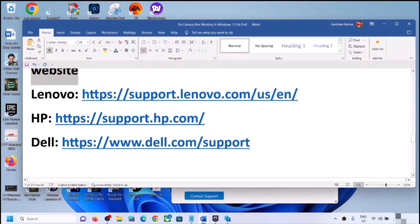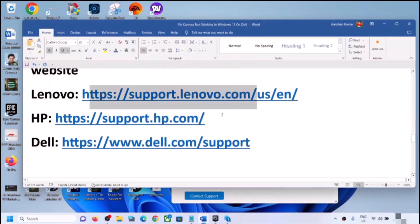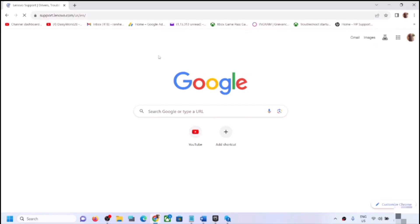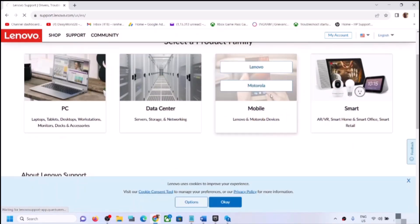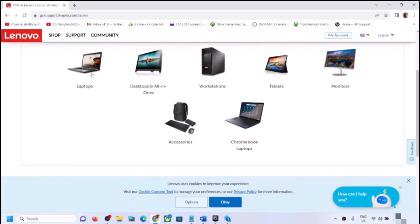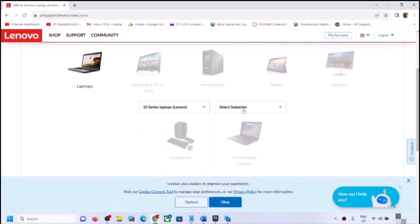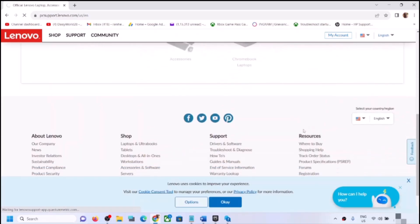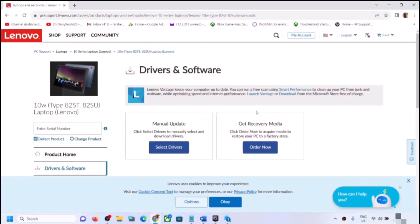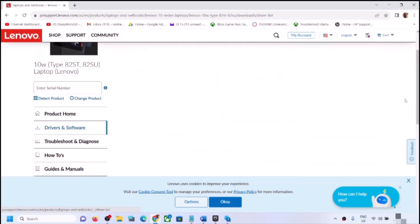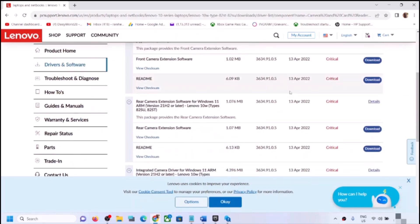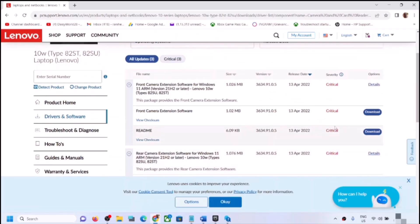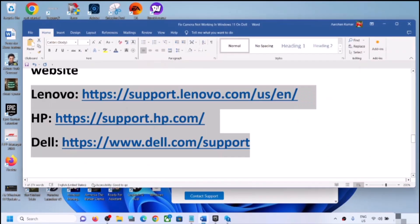The next step is to update the camera driver from your system manufacturer's website. If you have a Dell, go to Dell's website; HP, go to HP's website; Lenovo, go to Lenovo's website, and so on. Select your model number on the website, go to Drivers and Software or Downloads, find the Camera section, download and install the latest camera driver, then restart your computer and check.